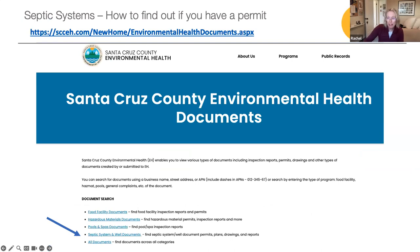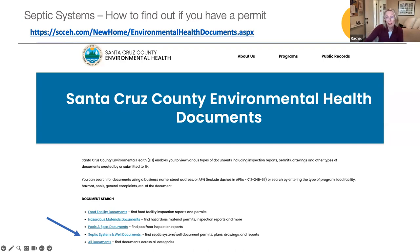Environmental health documents are your starting point to know what the permit status is of your current system, and you can also find out if you have had an evaluation done. You can start by going to the environmental health website and looking up your property to see if your system has a permit — you will need the assessor's parcel number, the APN, to search. That can also be found on the GIS mapping system under the parcel information tab that we showed you earlier.